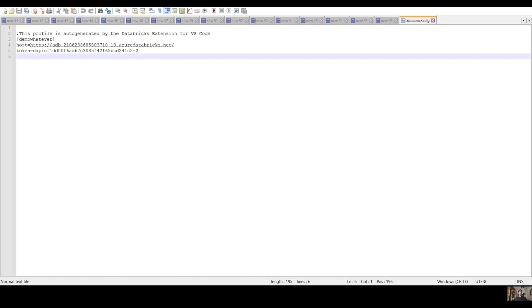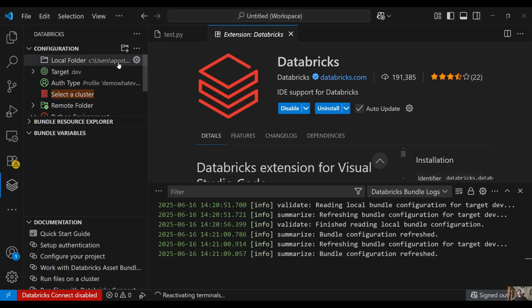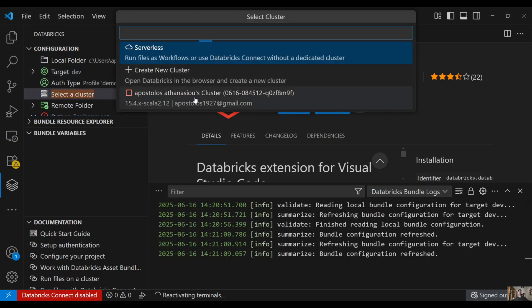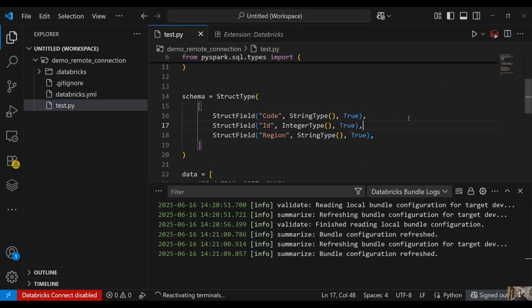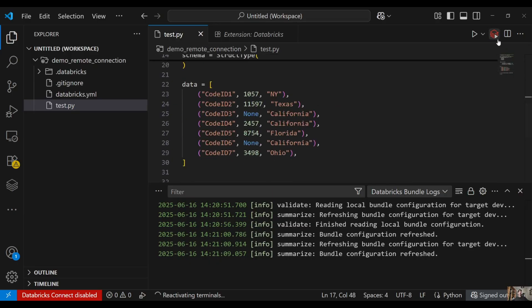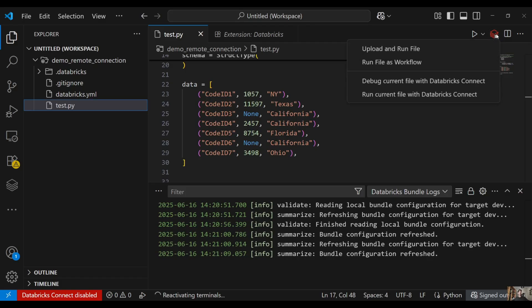Now you can manually specify the cluster ID and other things, but the basic entries are the host and the token. In VS Code we now have to select a cluster. I have already created a cluster in my Databricks workspace, so we select it. We have to start the cluster in order to be able to run the code. Click on the Databricks icon, then click 'Upload and Run File'.